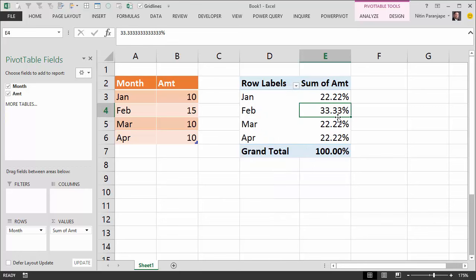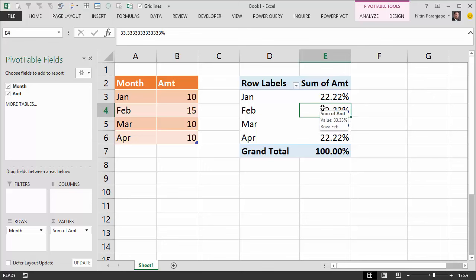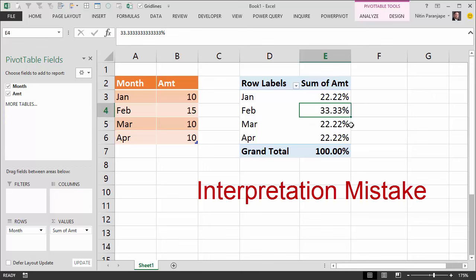...notice that the difference you see here between Jan and Feb is not 50%. In fact, the difference is just 11%. Generally when we are looking at data like this, there is more chance that you are going to interpret it here rather than here.